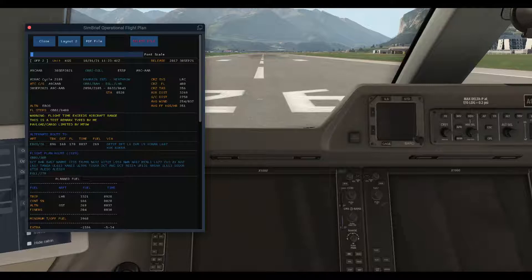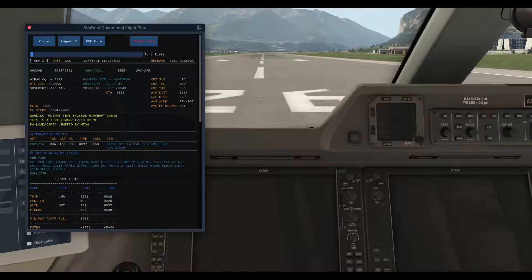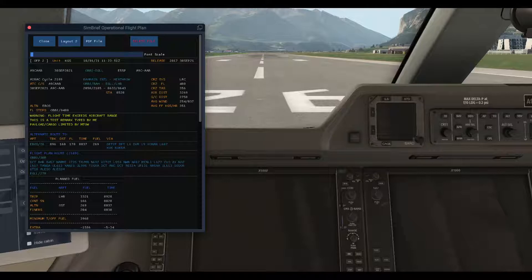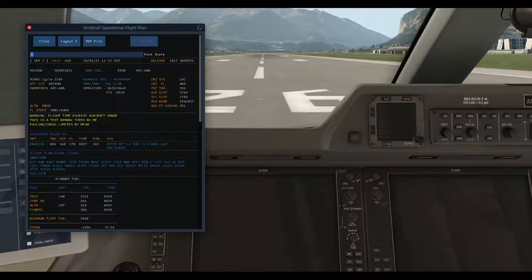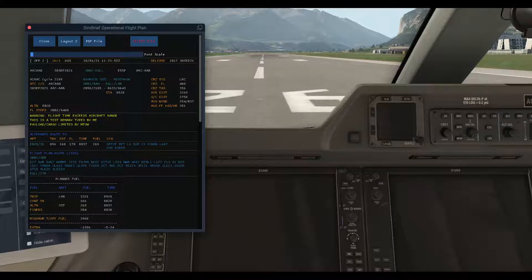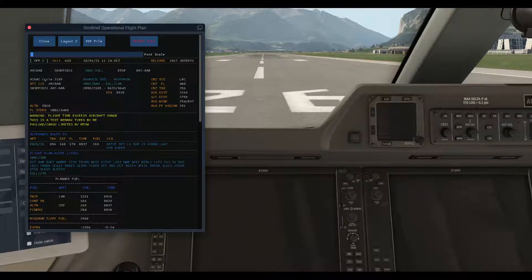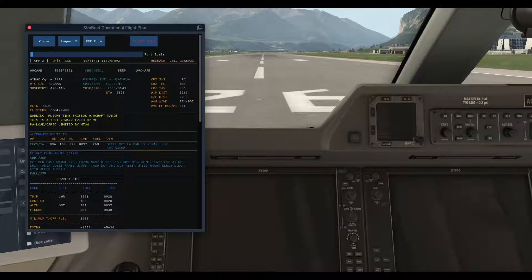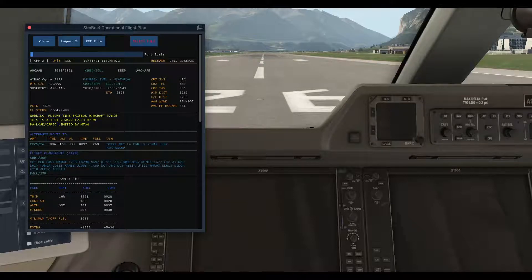First, I have added the dispatch remarks. When you are creating your flight plan, there's a field called dispatch remarks. You can type in it, and if you type anything it will be displayed on the flight plan.